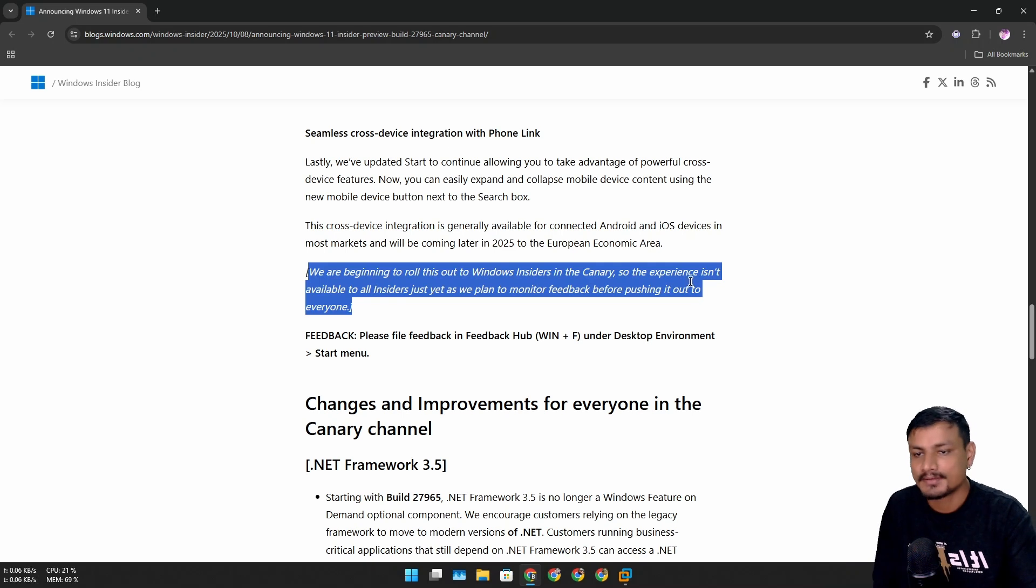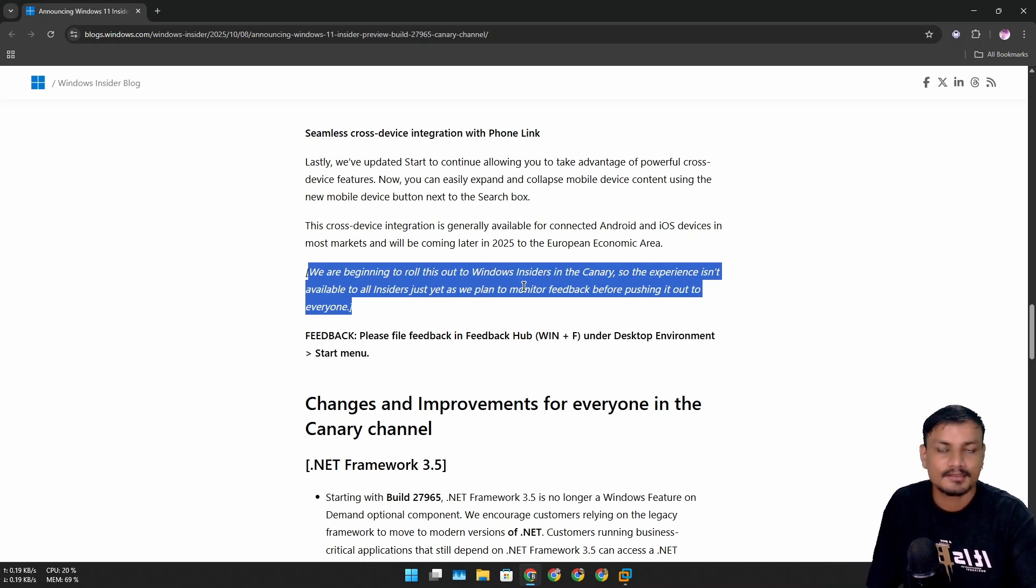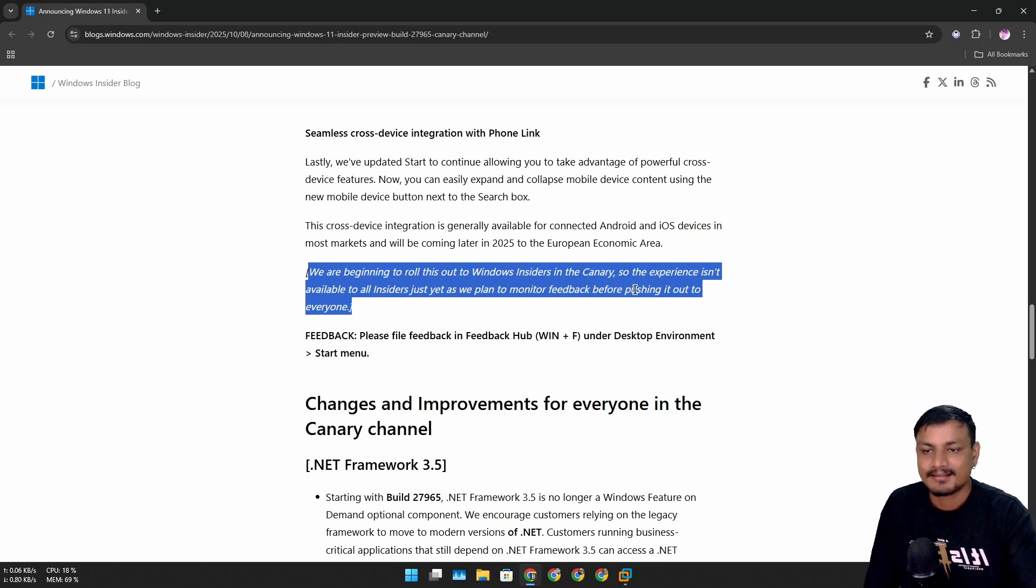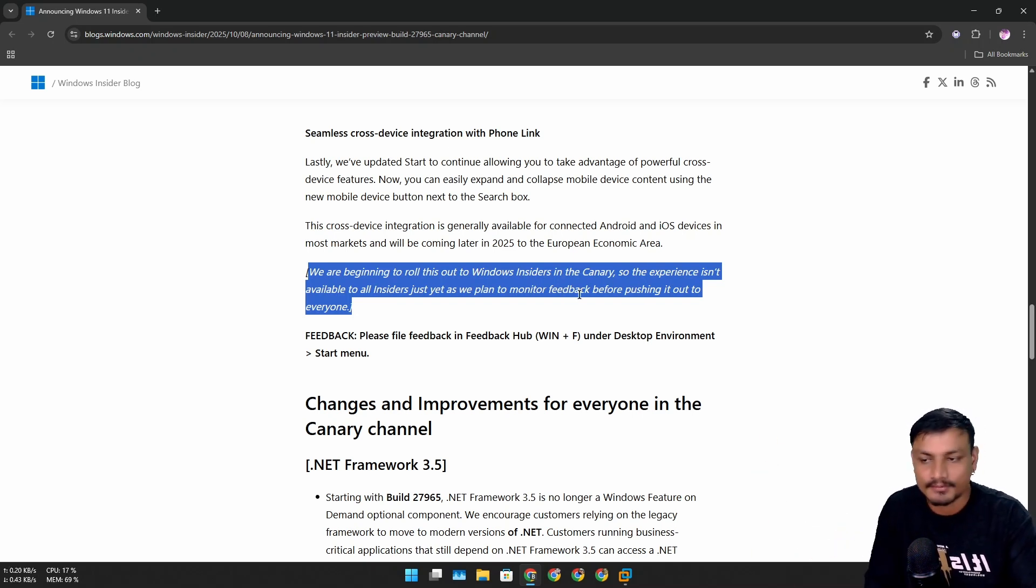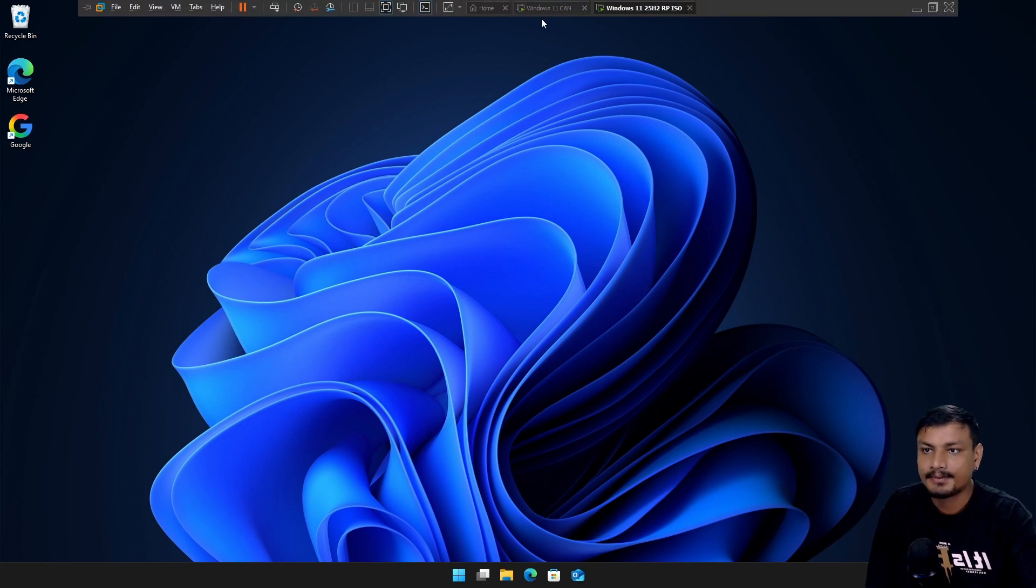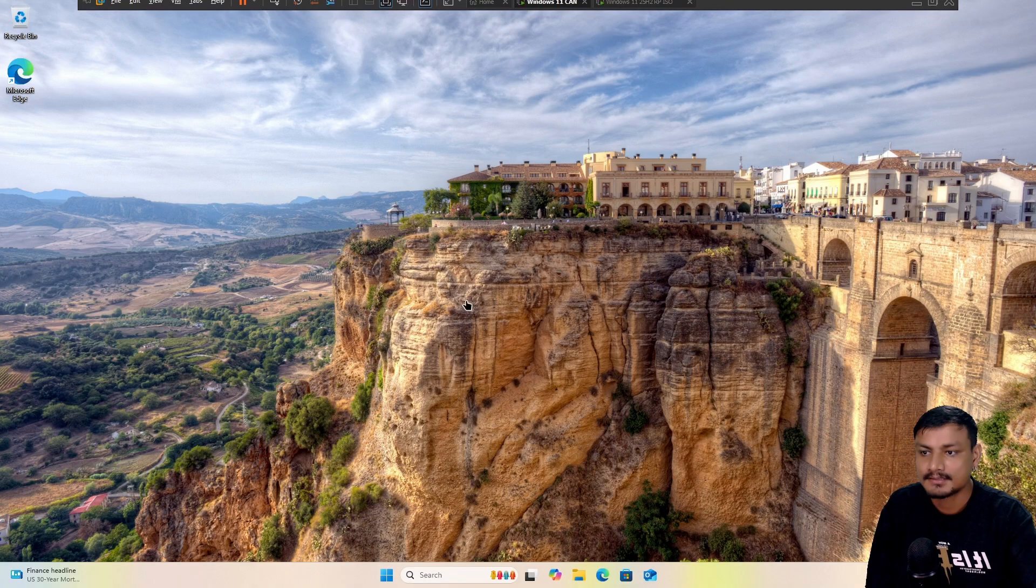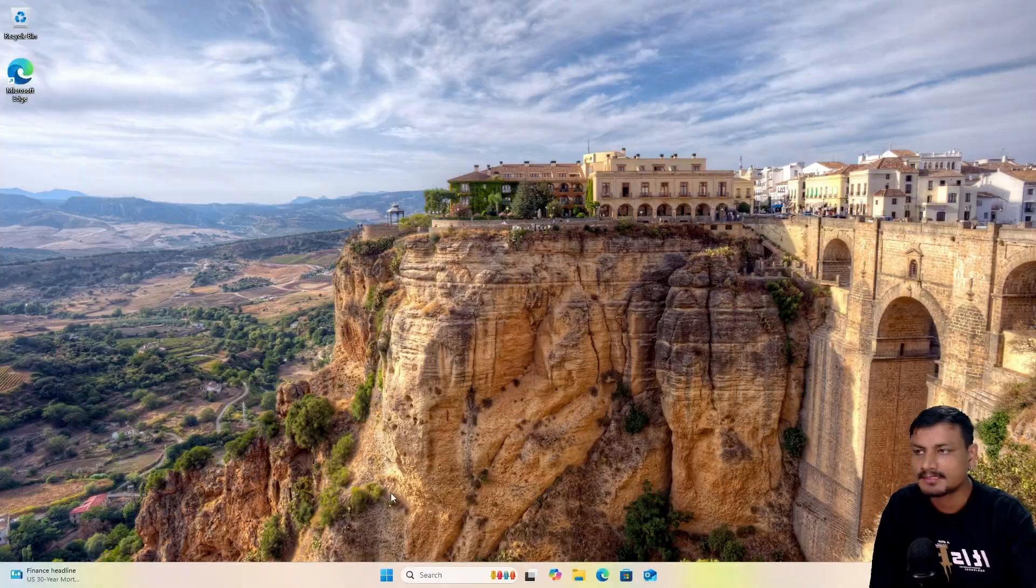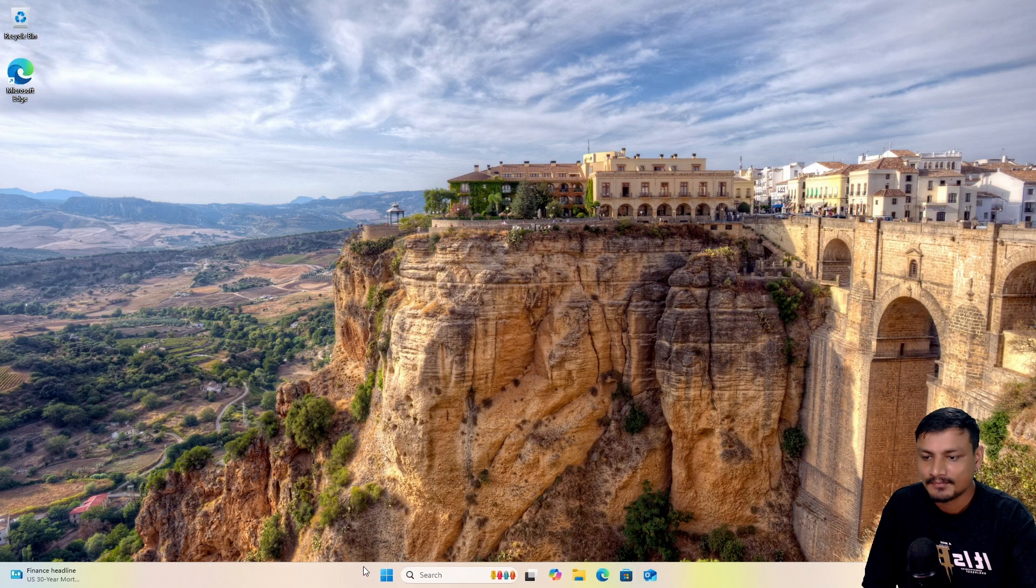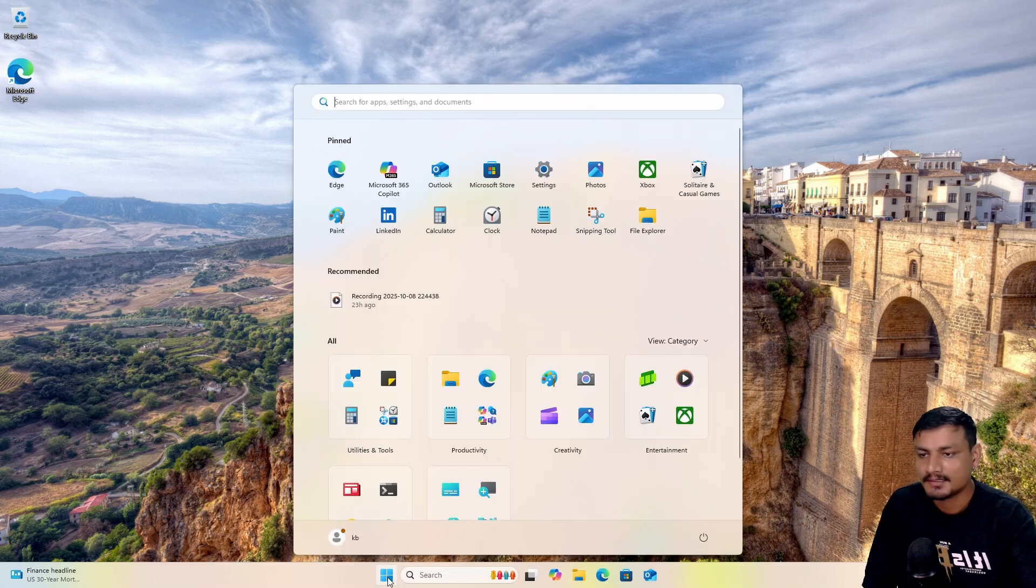As they say here, this new Start Menu isn't available for all insiders yet. First they're going to monitor the user feedback whether they like it or not, and then they are planning to push this out to everyone. I have this build installed now. Again, you don't have to enable it. Once you get this build in your Canary Channel and restart your PC, you'll be greeted with the new Start Menu.